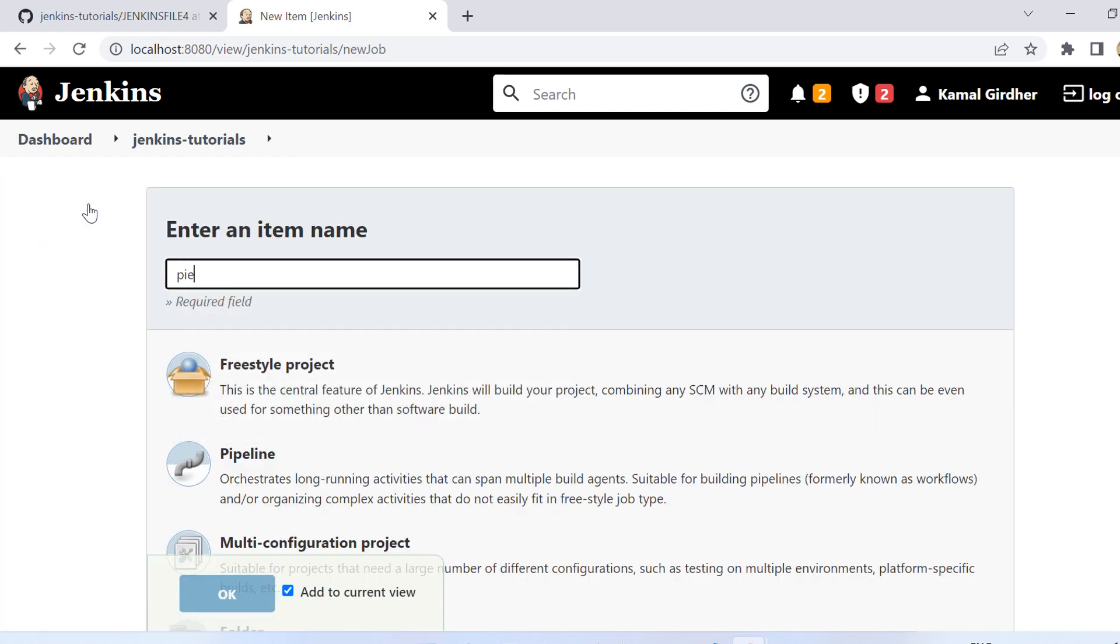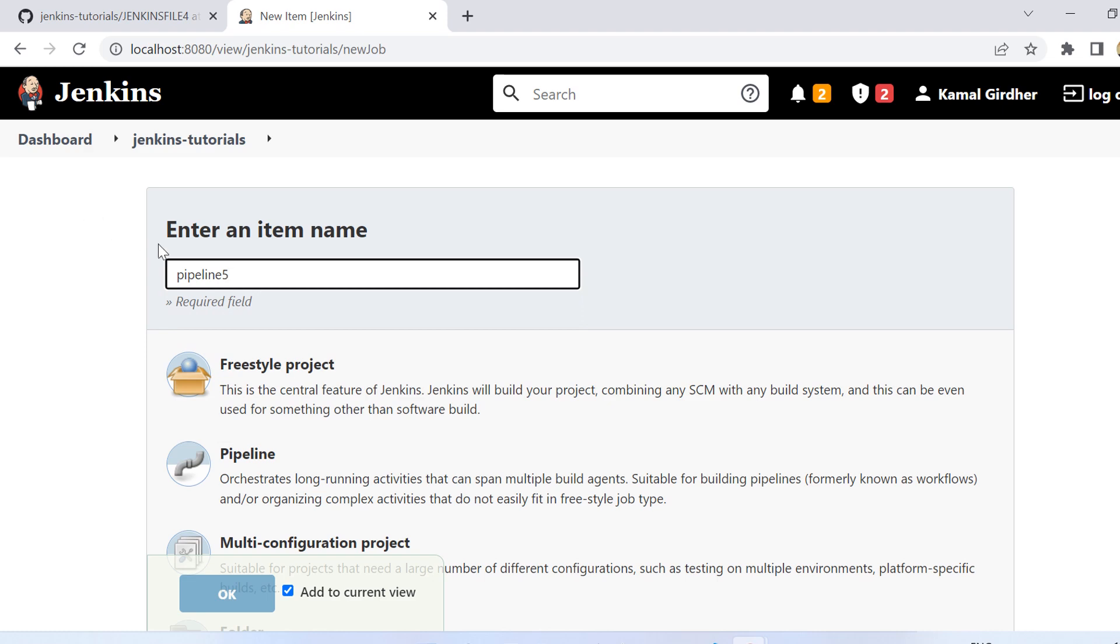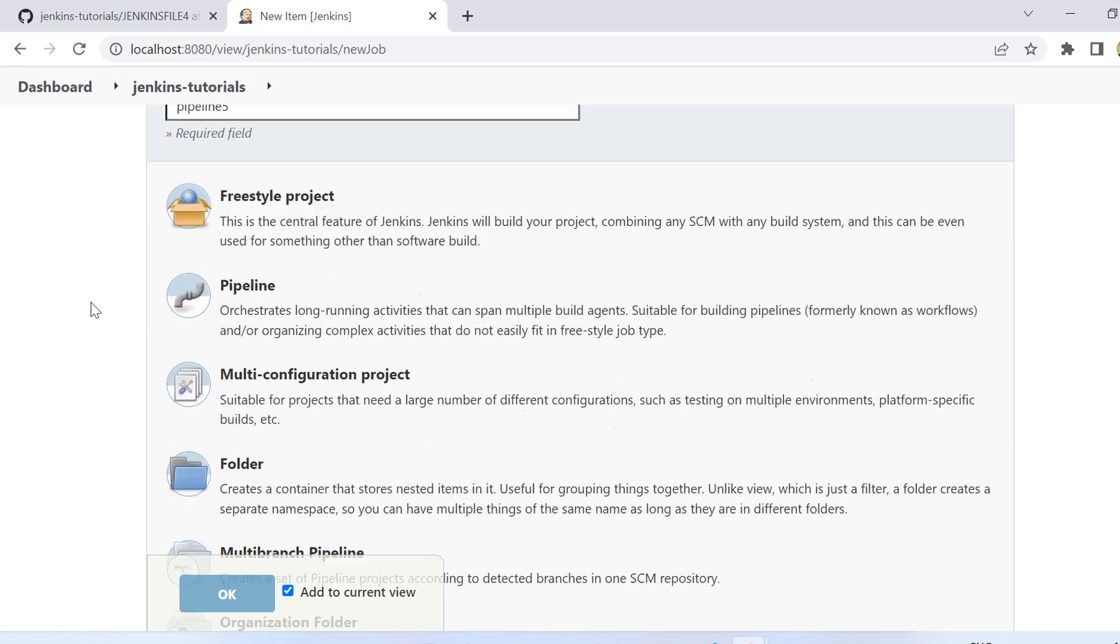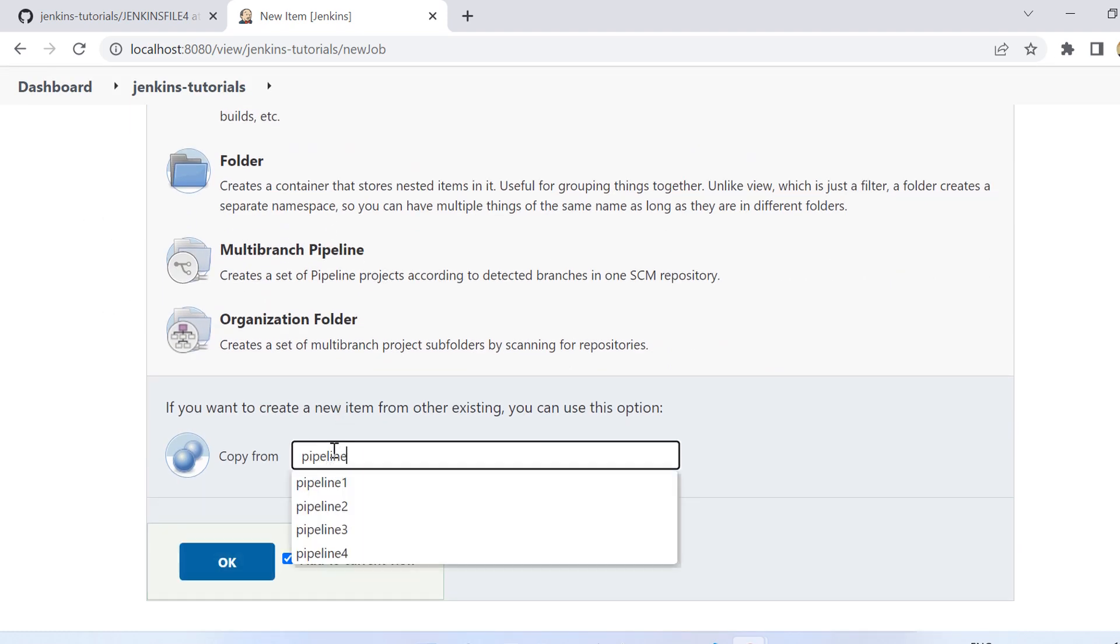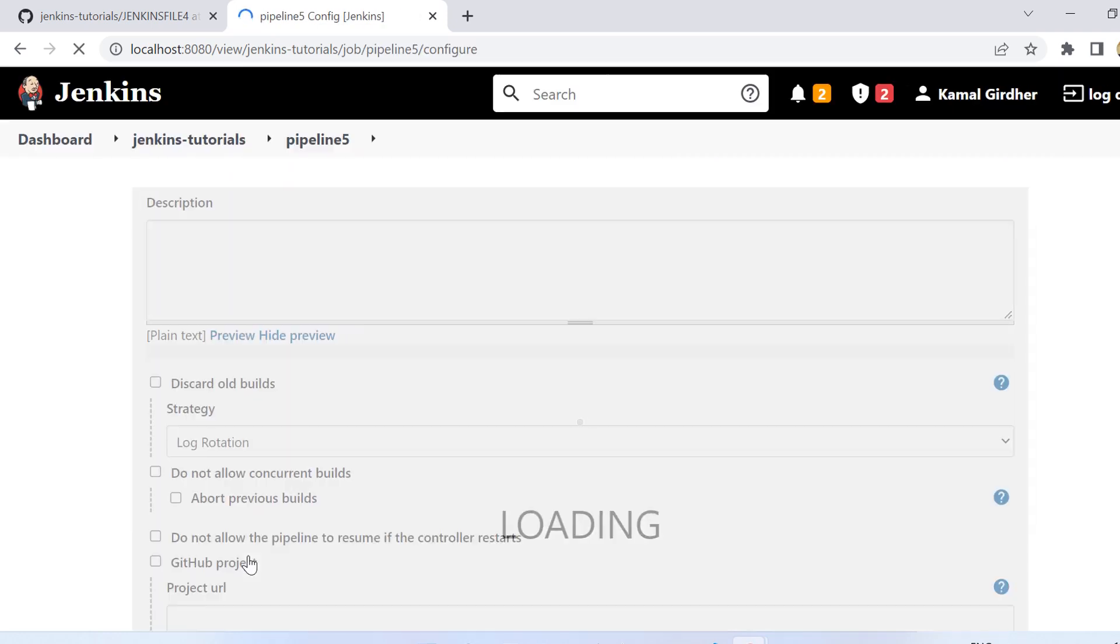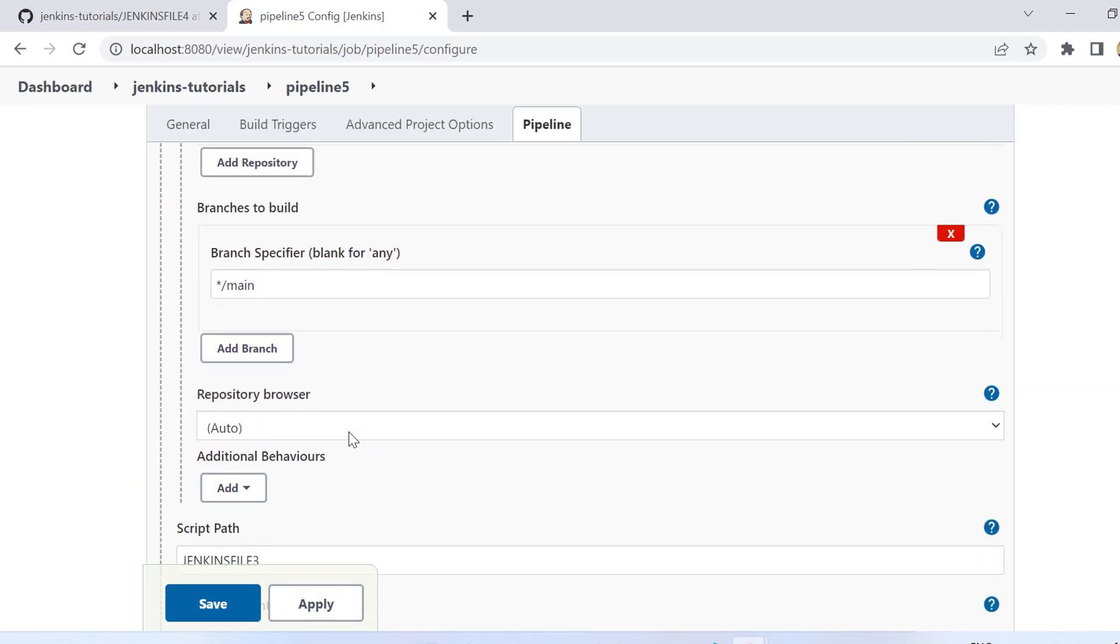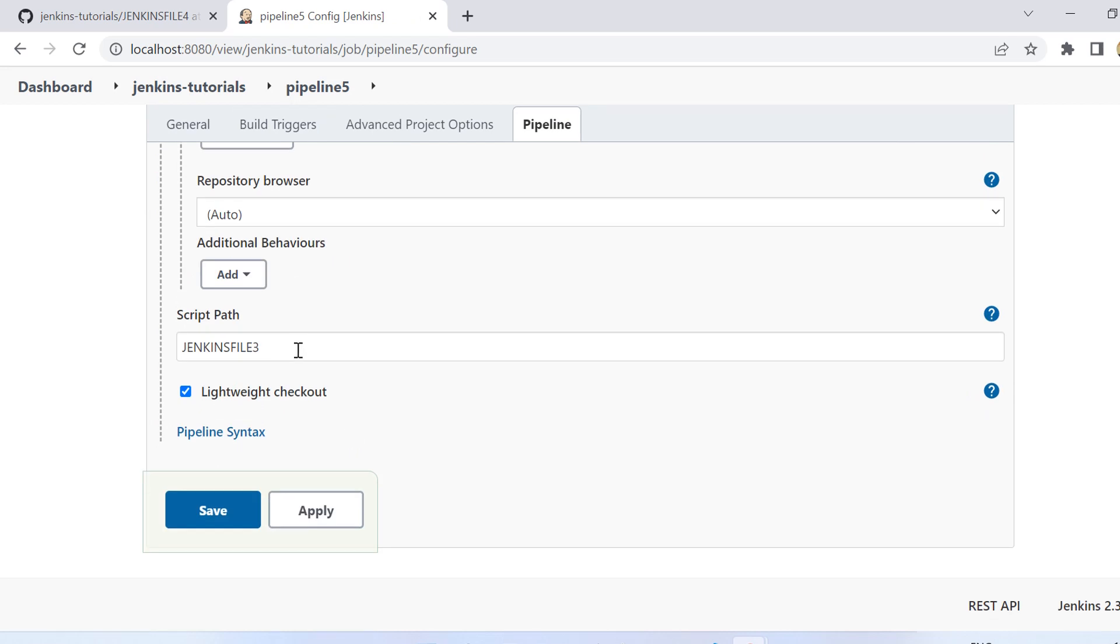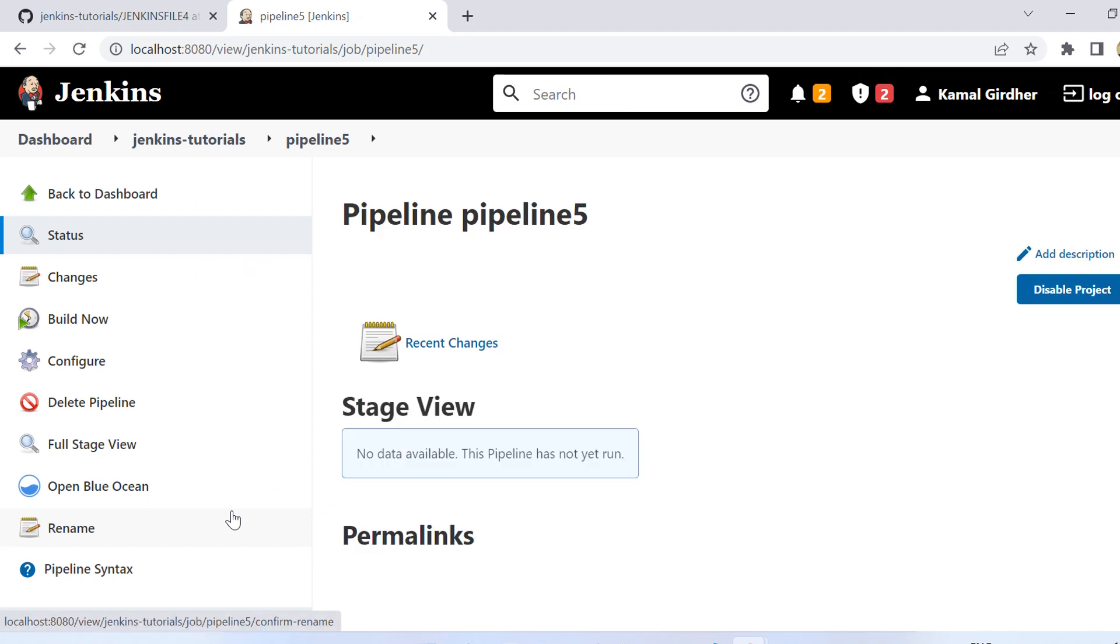And I name it as pipeline five. And it is easy to copy the pipeline, so I copy it from pipeline four. All I need to change is just the jenkinsfile source. So in the last video I was using three, now in this one I need to use four. So I have saved it, now the pipeline is created.